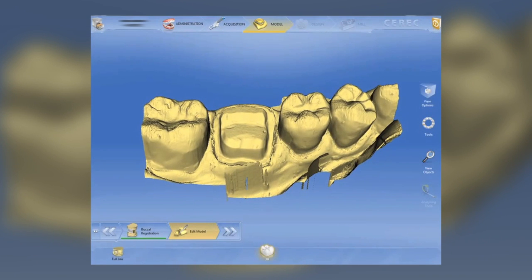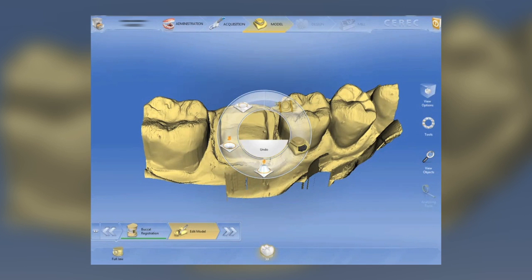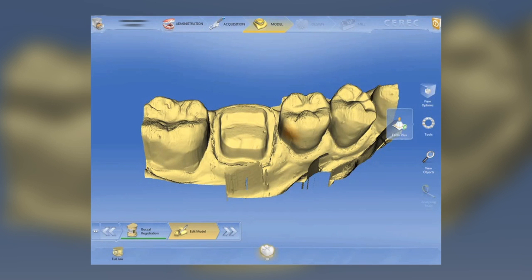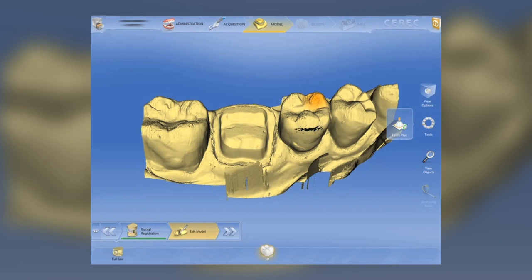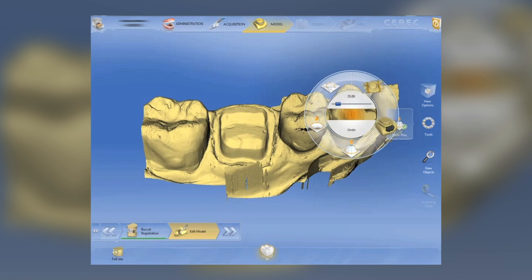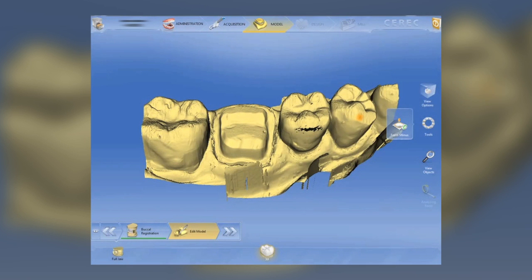One of the nice features is the ability to modify our models. In the past we had the feature called correct optical impression, but this 4.0 software takes it one step further — we can actually add or subtract to our working model. Here you can see I'm using the form plus tool to add to the model, not just the preparation but also the adjacent teeth and the opposing teeth. You can raise a cusp, you can lower a cusp. If there are defects in the model, you can simply adjust those defects ahead of doing any design work.